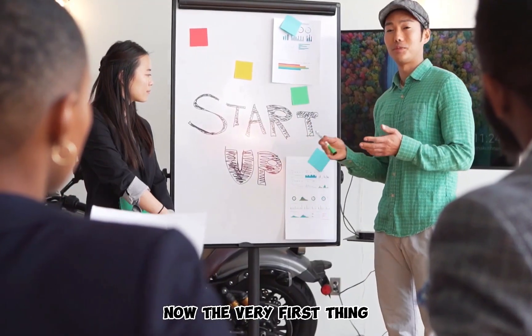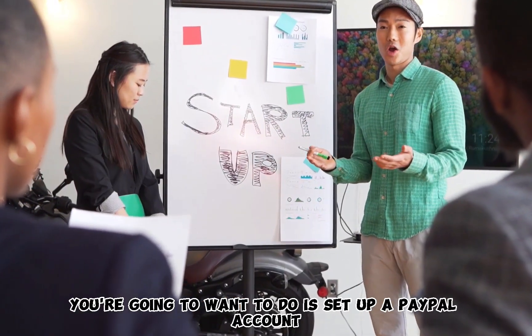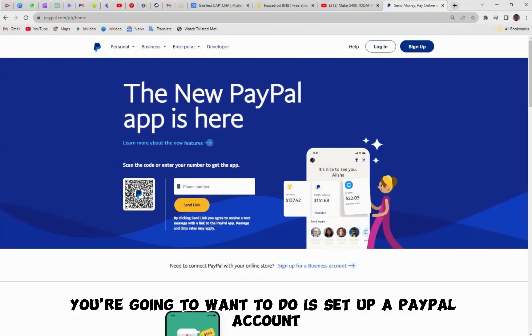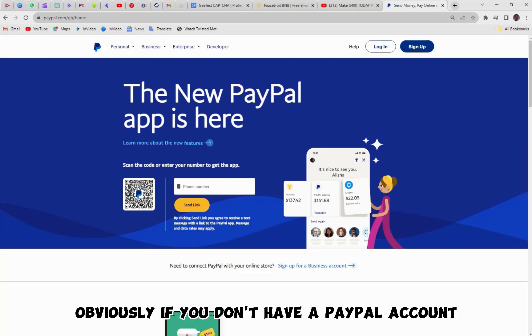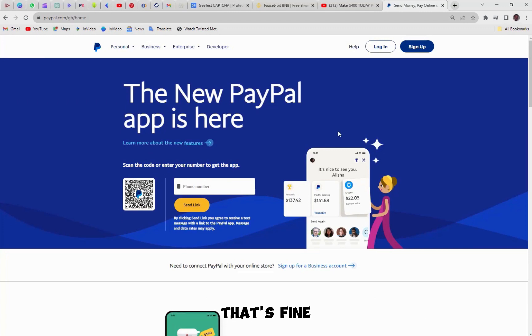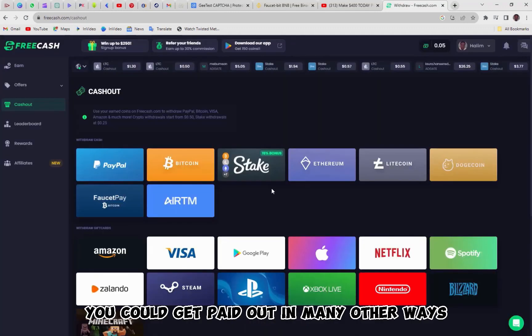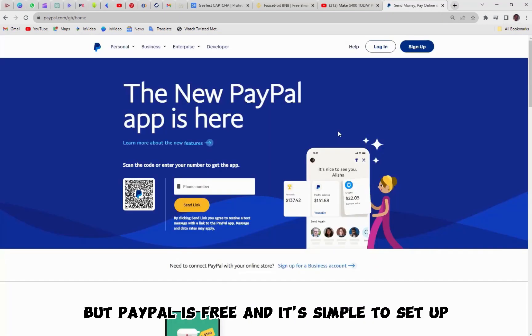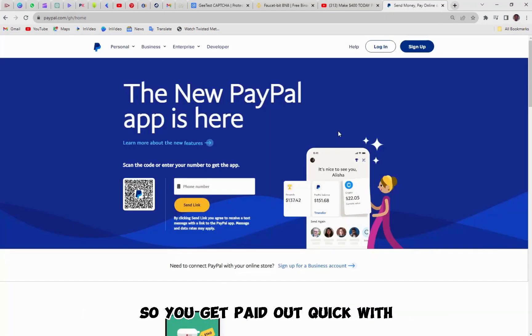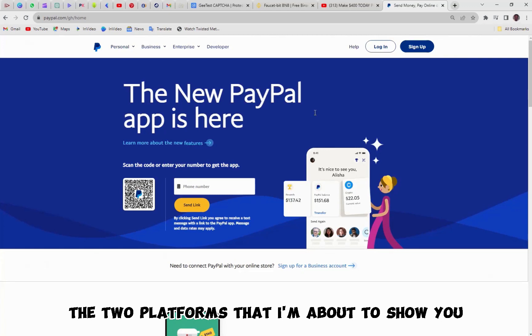Now, the very first thing you're going to want to do is set up a PayPal account. This makes it easier to get paid. Obviously, if you don't have a PayPal account, that's fine. You could get paid out in many other ways, including bank transfer. But PayPal is free and it's simple to set up, so you get paid out quick with the two platforms that I'm about to show you.